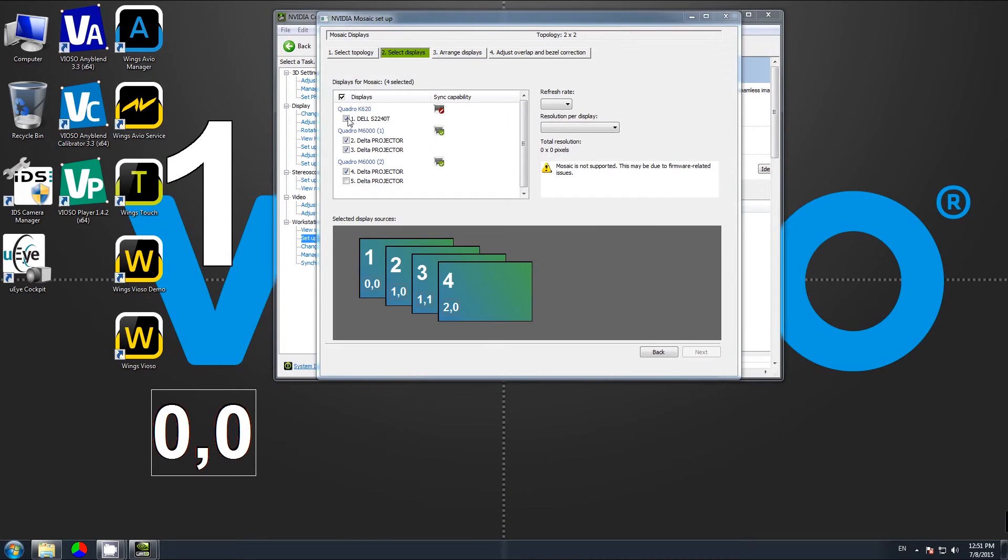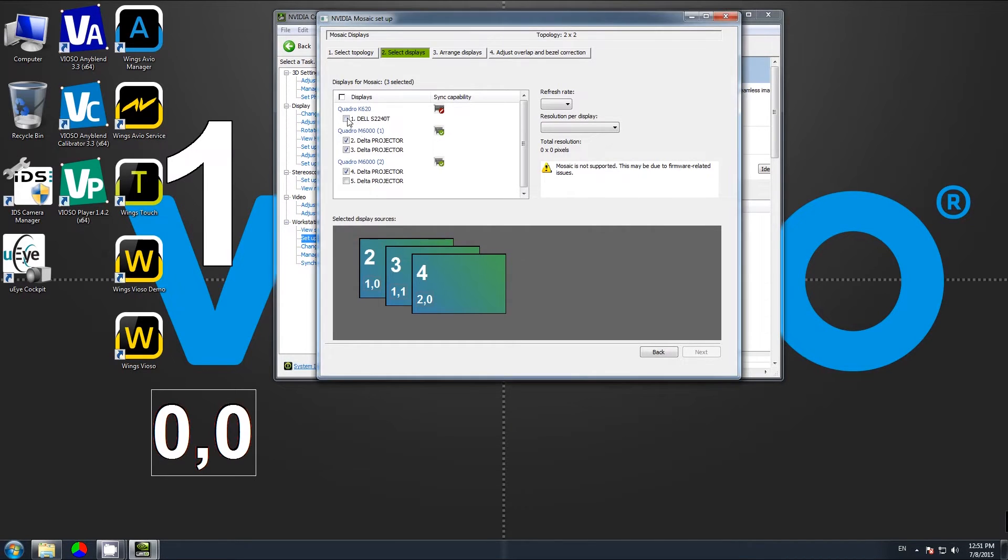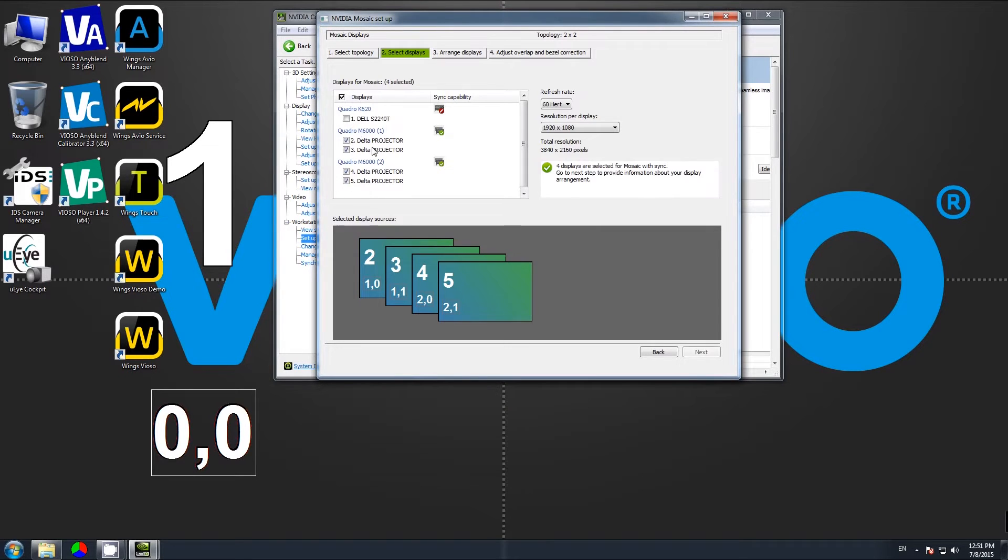The monitor, which is not connected to our main GPU, is to be deselected. We select only our projectors that are connected to a synchronized Quadro card. In this case, we have a dual configuration.